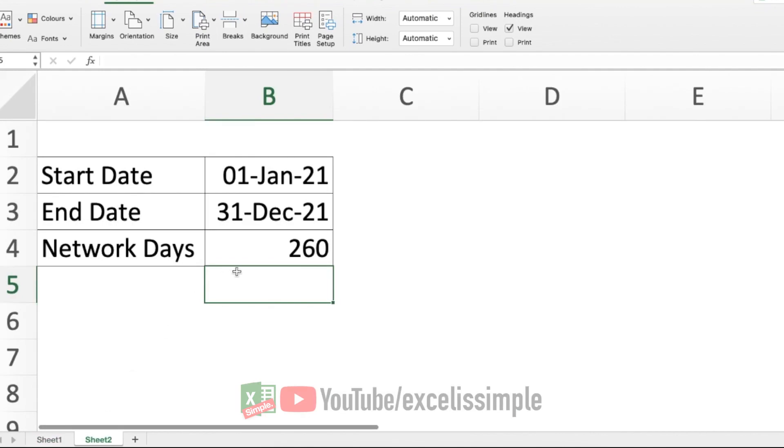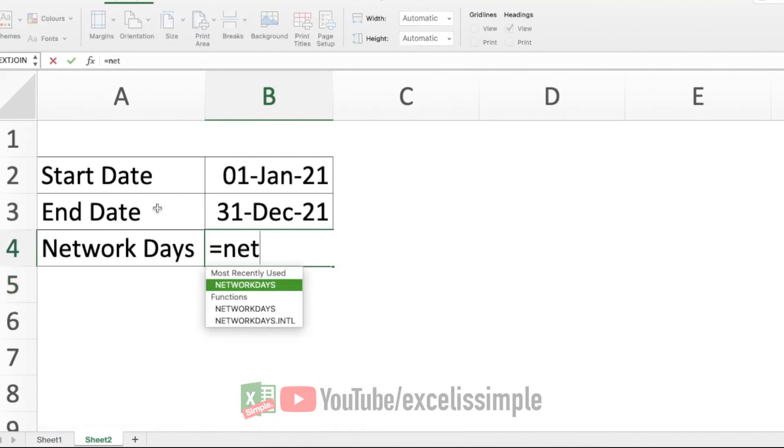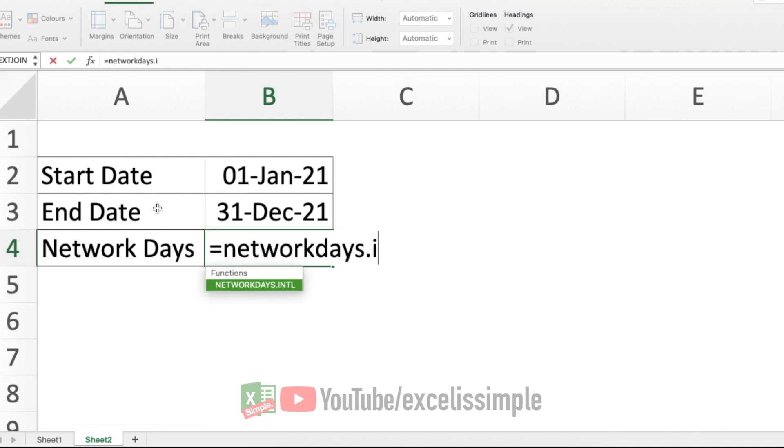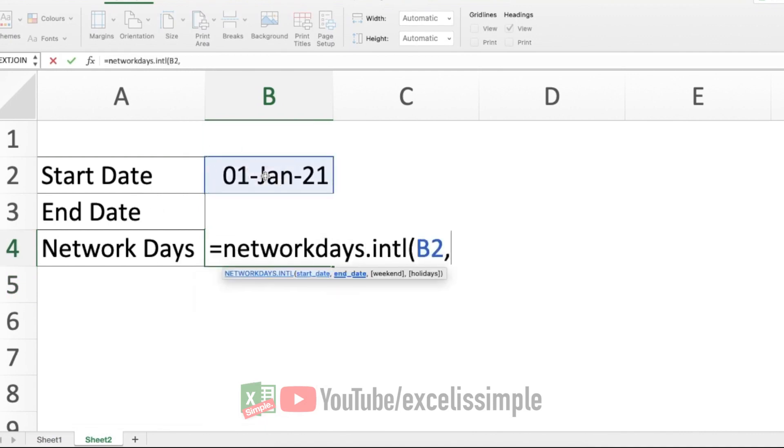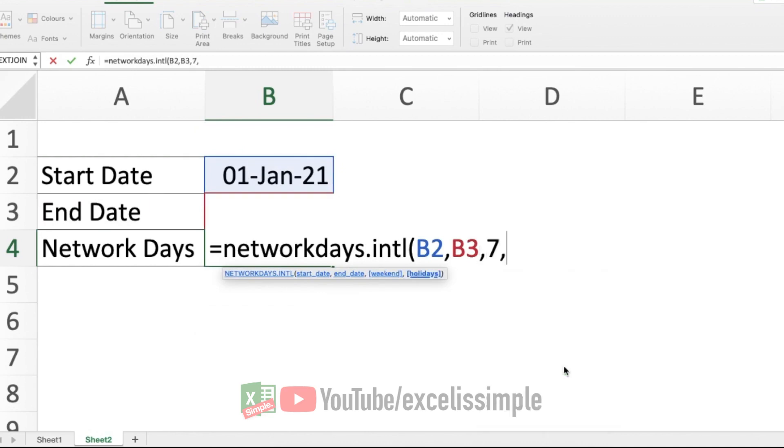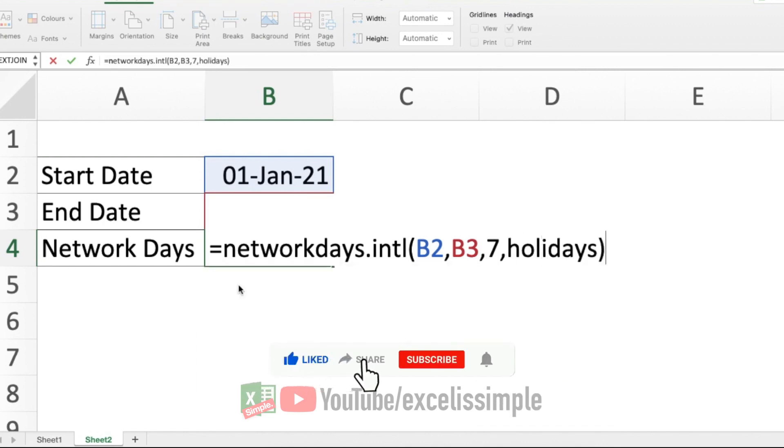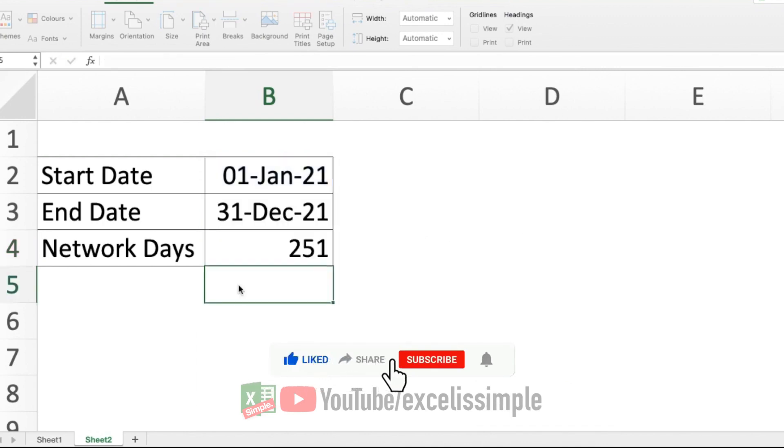Let's say in this particular example, use the same holiday calendar. Equal to NETWORKDAYS.INTL, bracket start, start date, comma, end date, comma. We have used option number seven, comma, holidays. We are going to use the named range holidays. Here it comes. Click on it, bracket close and enter.